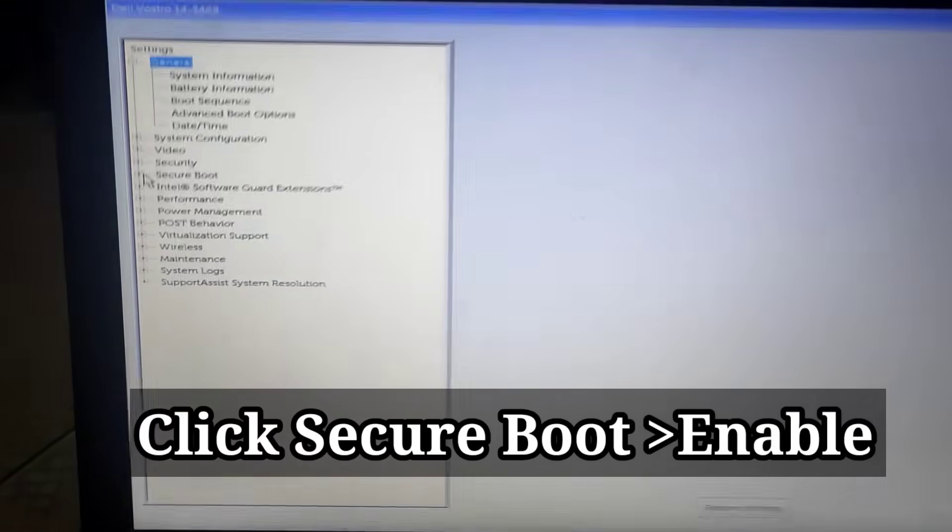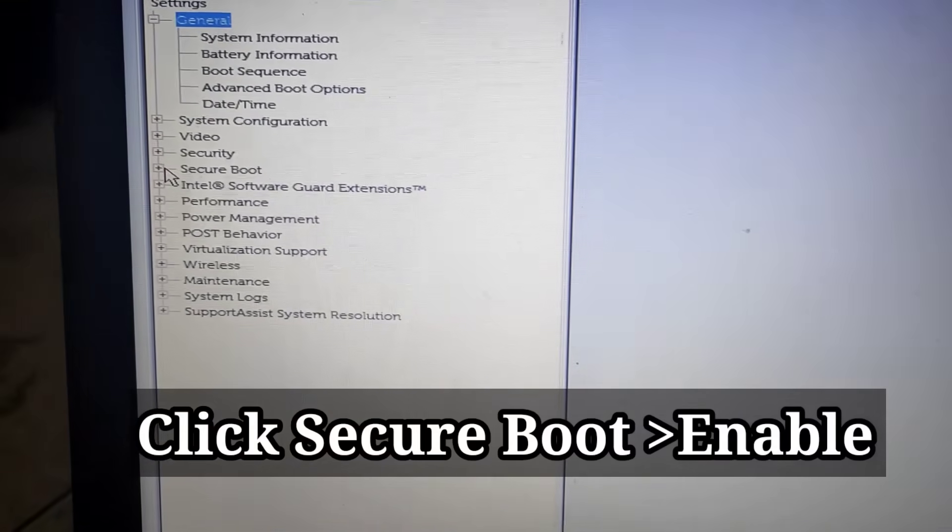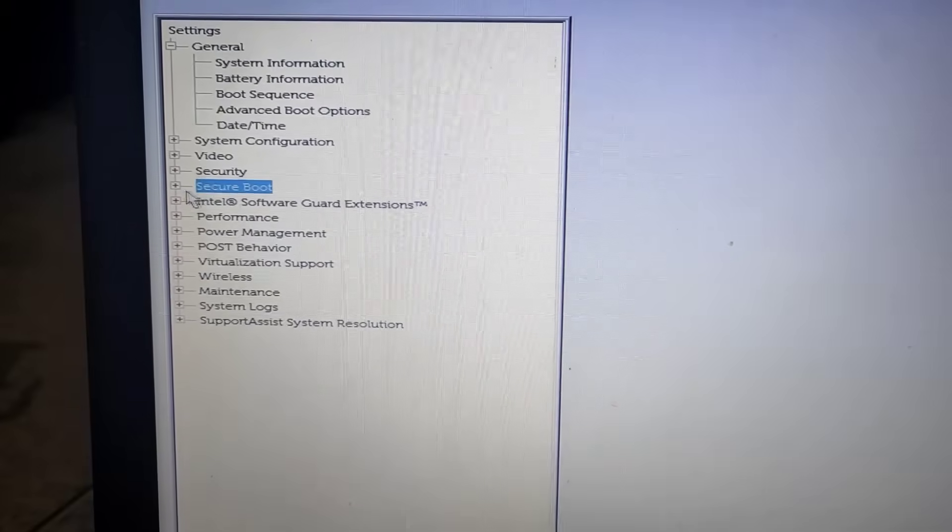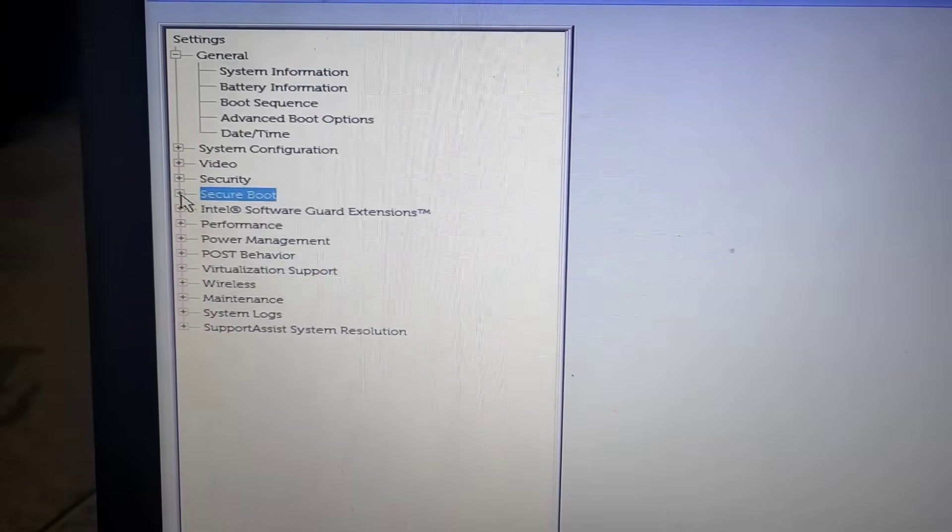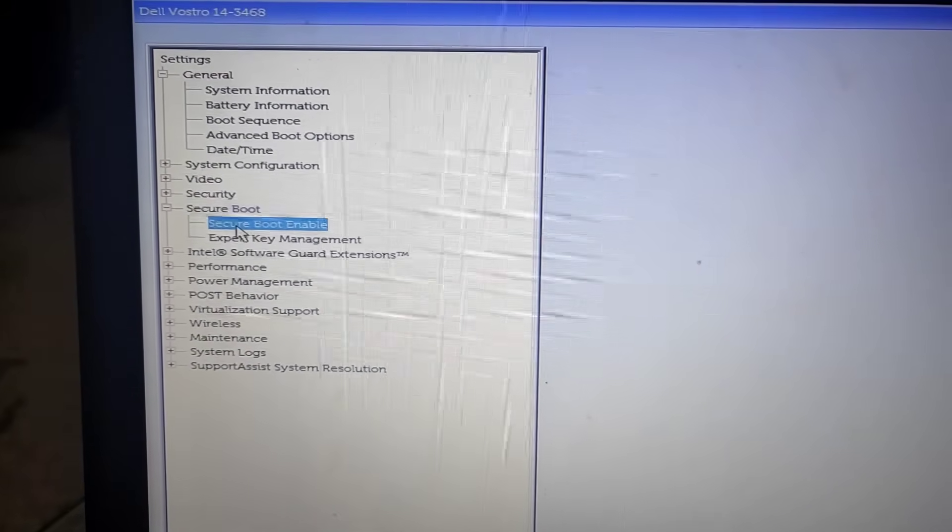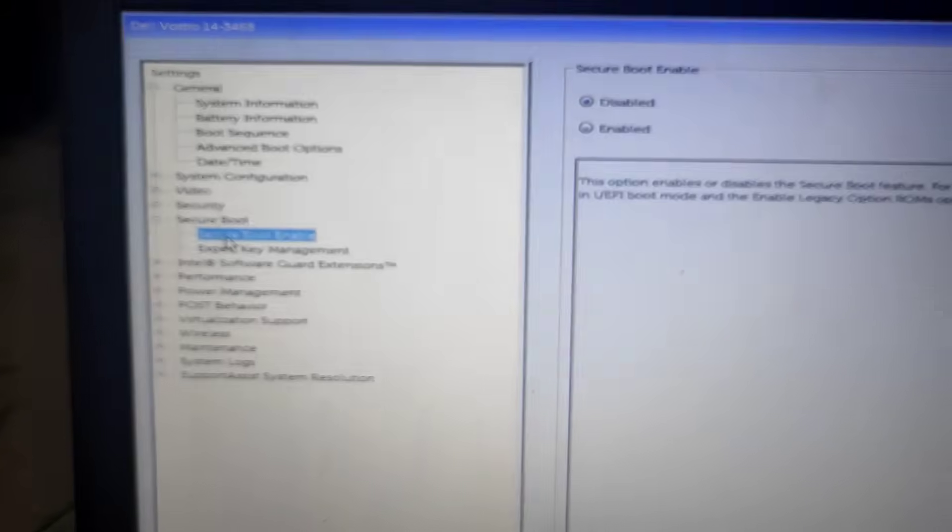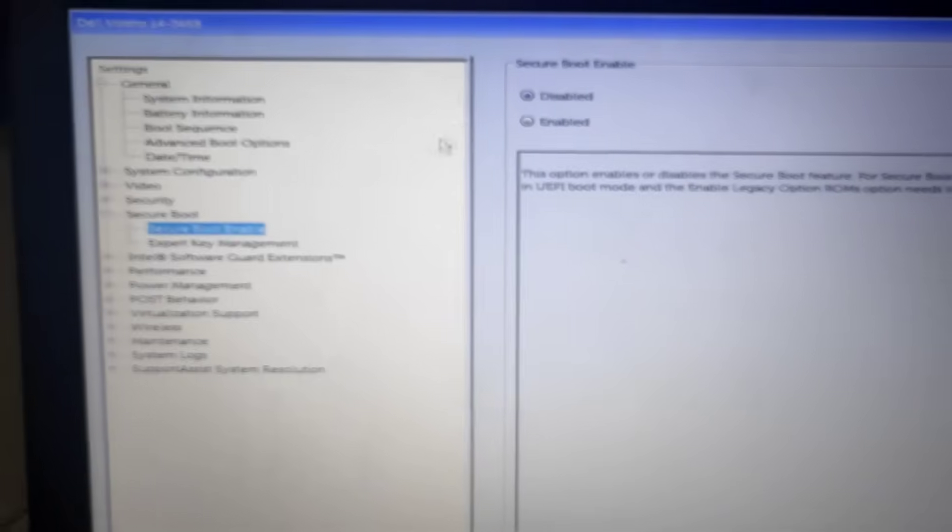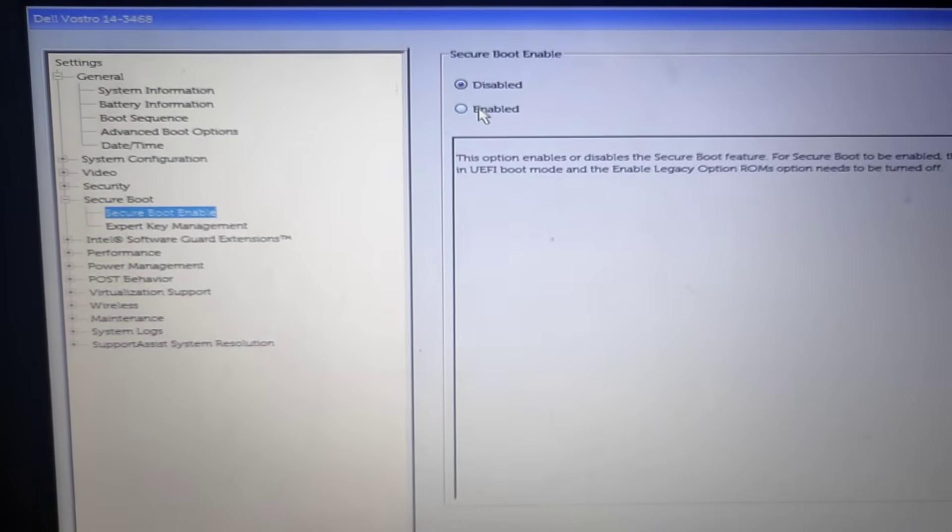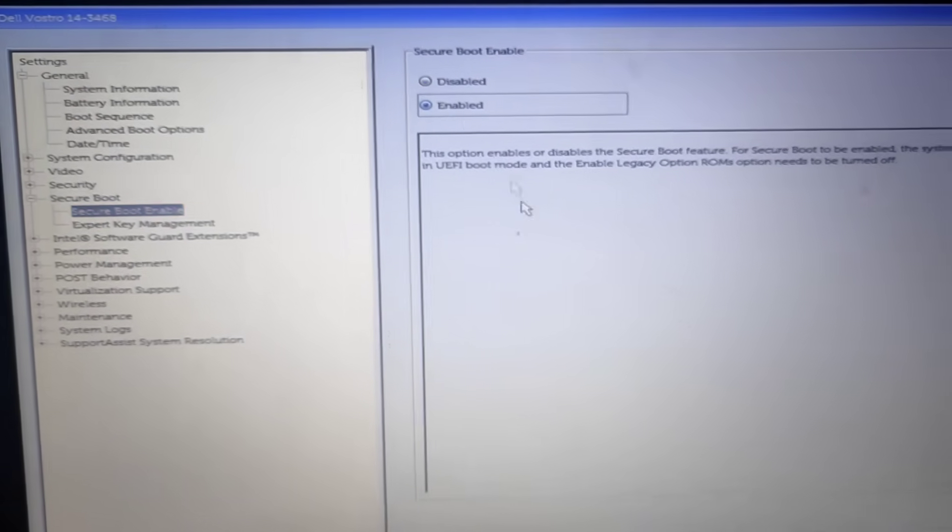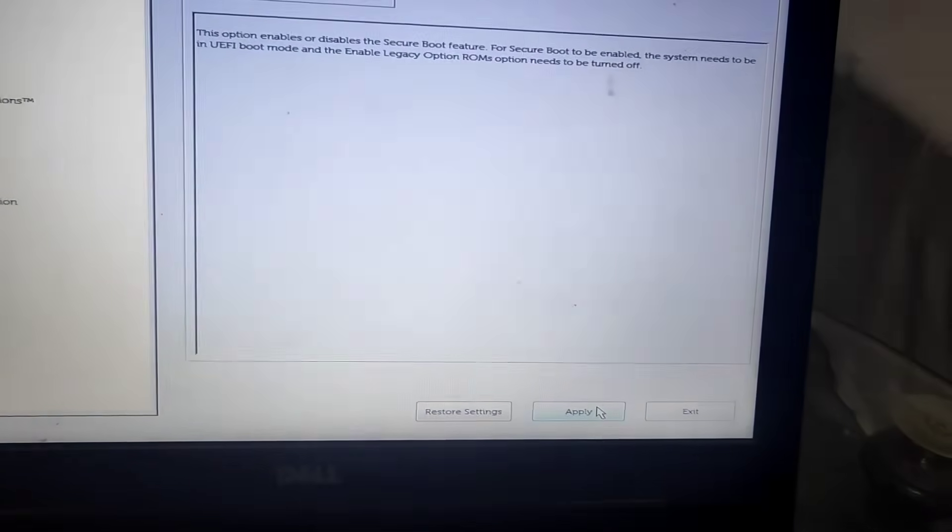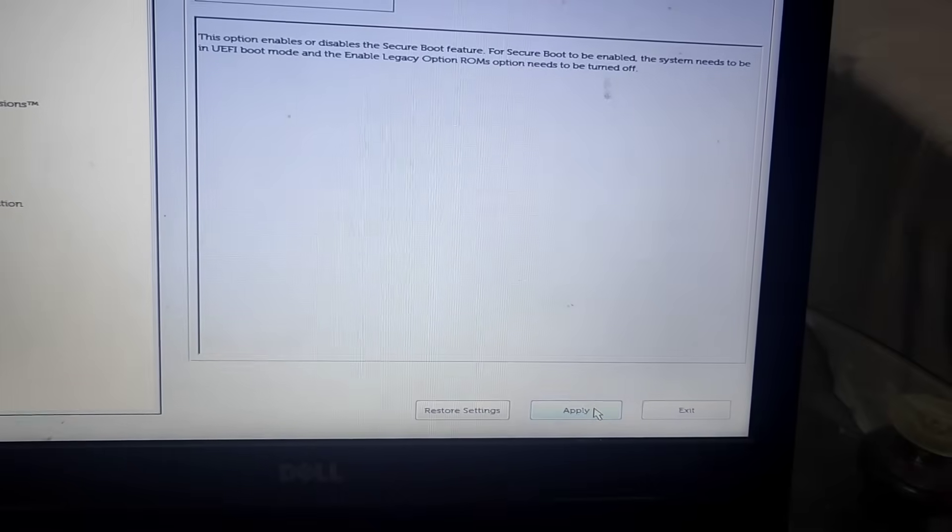Secure boot, okay, here. Now click on secure boot enable and here click on enable. And here click on apply.